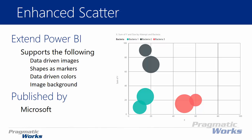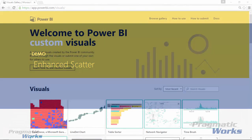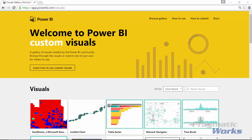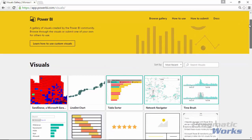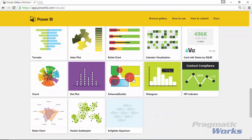The enhanced scatter chart is published and made by Microsoft. Let's take a look at where we can go get it and download it. You'll do that by going to the visuals gallery at visuals.powerbi.com. That'll take you to the gallery, and if you scroll down towards the bottom you'll find the enhanced scatter chart right here.